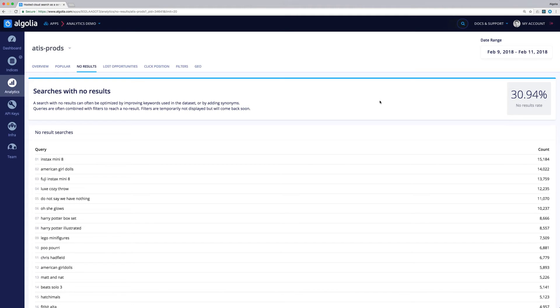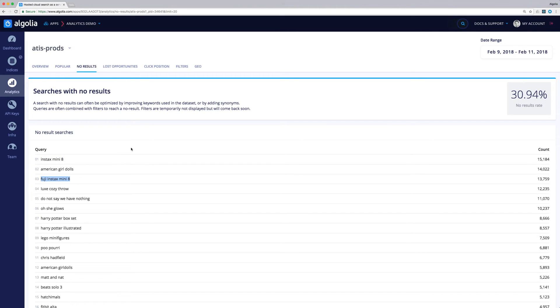Finally, it might simply mean that we don't offer in our catalog what users are looking for. Here, for instance, we can see that the Instax Mini is not in our catalog, but it is very often searched. So it might be a good idea to offer some of those.